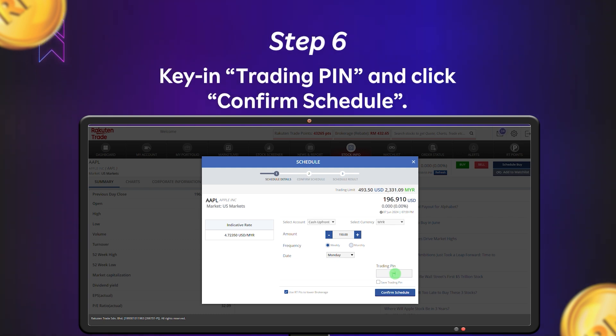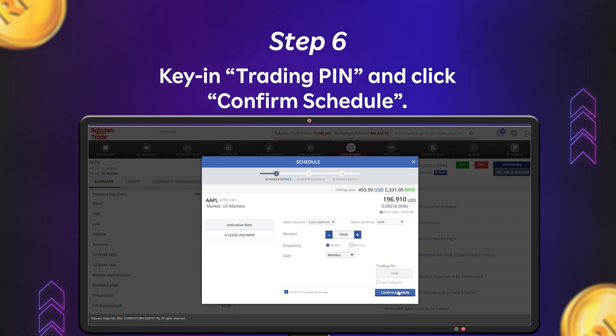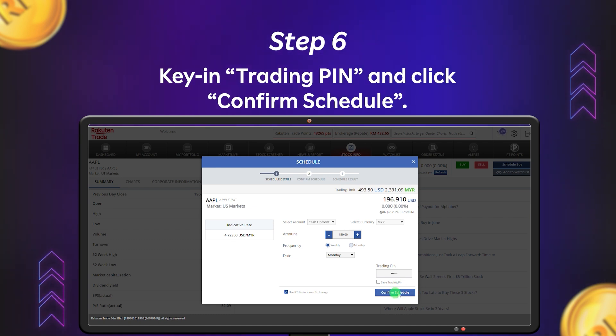Step 6: Once you've set your schedule, enter your 6-digit trading pin and click Confirm Schedule.